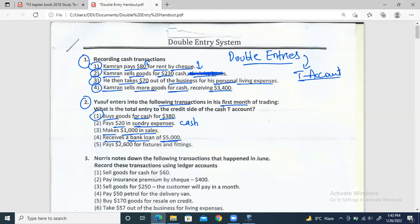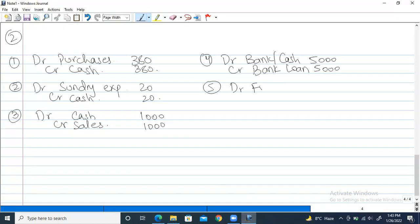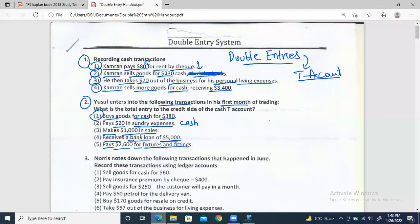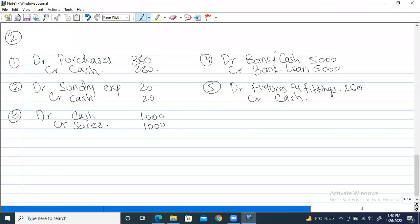Last entry, number five: pays $2,600 for fixtures and fittings — something broke down and he's fixing things. The expense fixtures and fittings is increasing, and $2,600 is being paid, so cash decreases. Entry: debit fixtures and fittings, credit cash by $2,600.